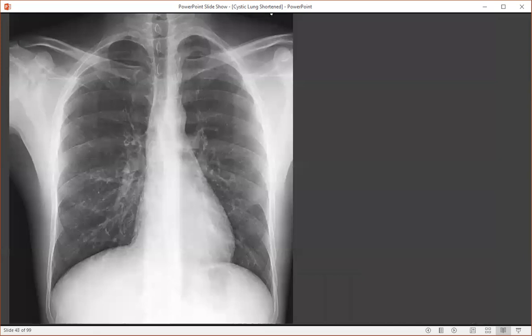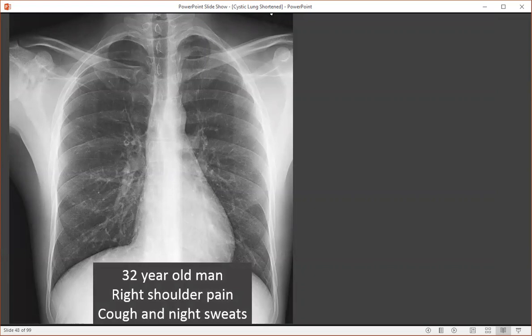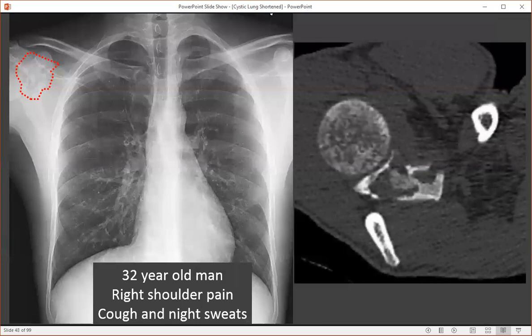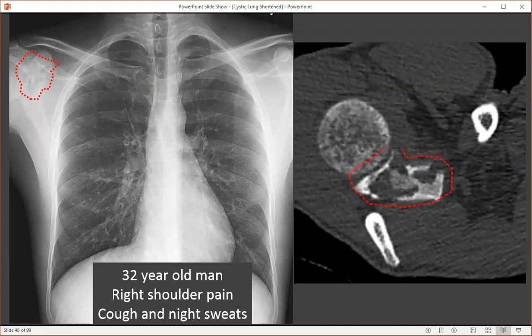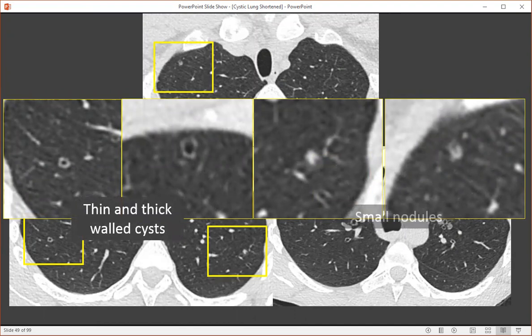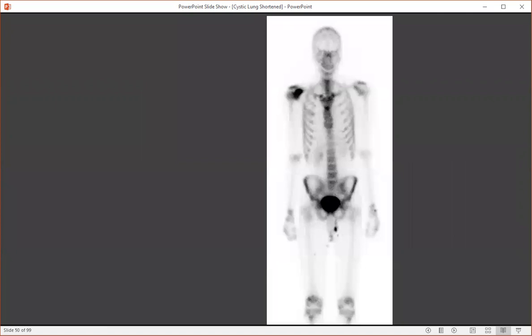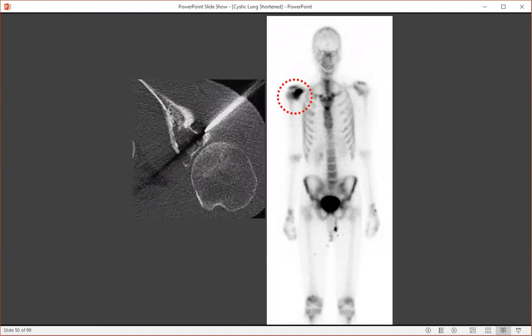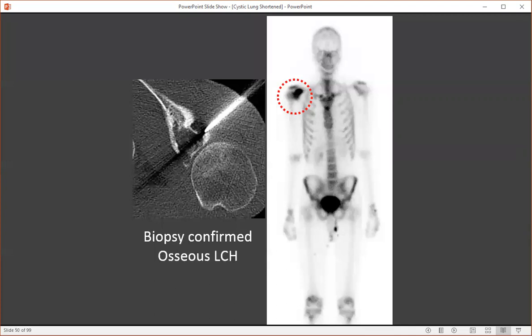Here's another case — a 32-year-old man with right shoulder pain, cough, and night sweats. This prompted the radiologist to look at the right shoulder, and there was a lytic destructive lesion. A CT of the right shoulder showed an aggressive appearing lesion within the right scapula, initially thought to be a primary malignancy of the bone or an aggressive infection. The chest CT showed thin and thick-walled cysts, solid and subsolid nodules in the upper lung zones — this could be confused with metastatic disease. However, this was a smoker and these findings are characteristic of pulmonary Langerhans cell histiocytosis. A bone scan showed just that single lesion in the right scapula, and biopsy confirmed osseous Langerhans cell histiocytosis, which complicates about 10% to 15% of adult cases.